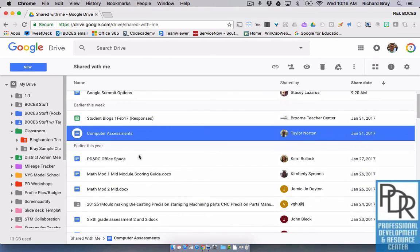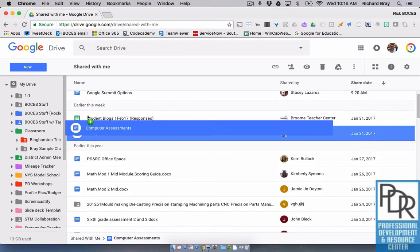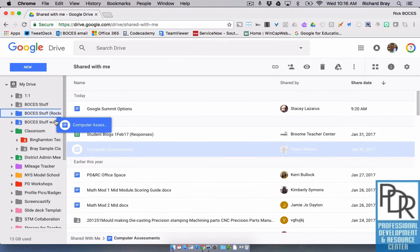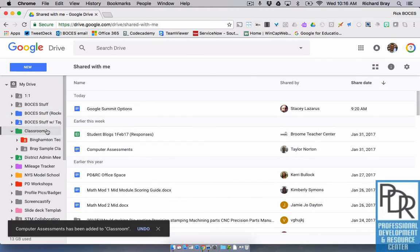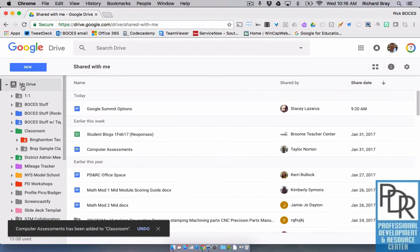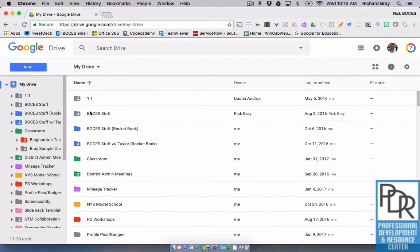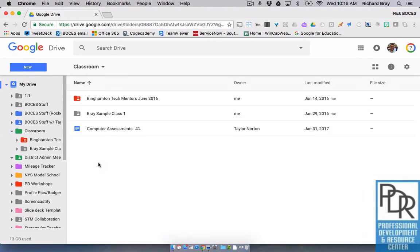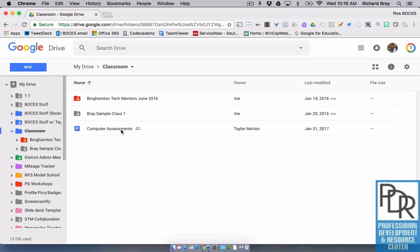So now if I do that, if I put this folder in my classroom, if I add that file rather in my classroom folder, I'm not going to have to go to shared with me and find it. When I log into my drive, I can just go to classroom and there it is. So that's kind of how you can organize the shared with me space. You want to add it to your drive.